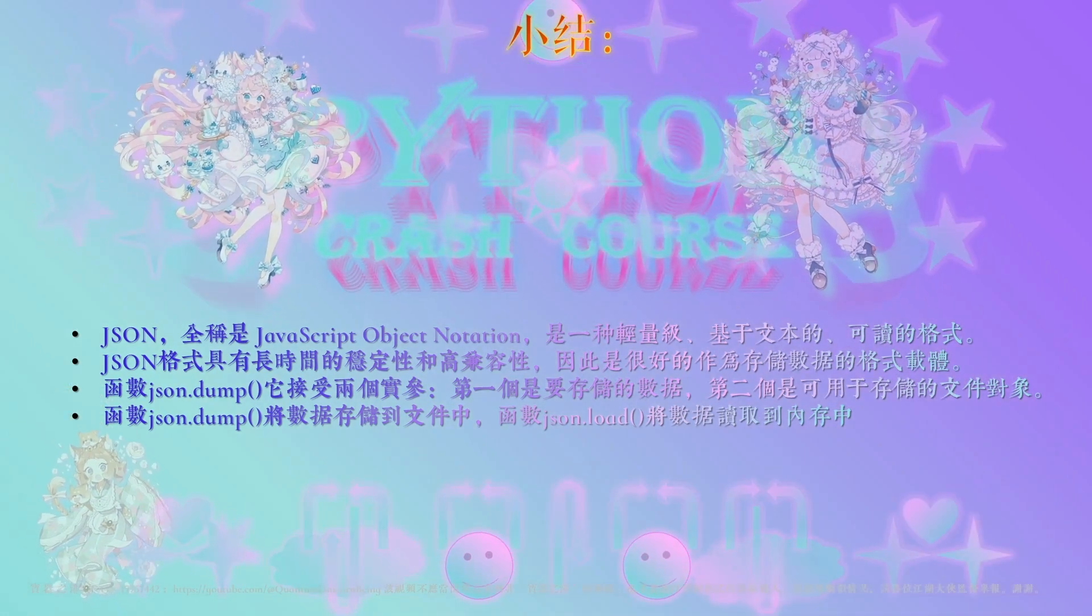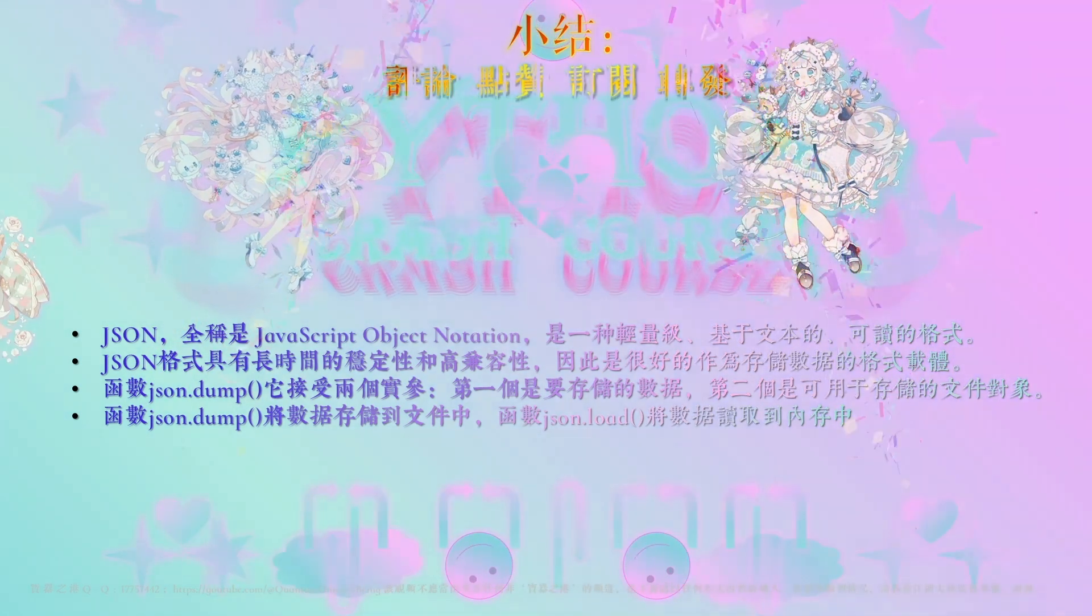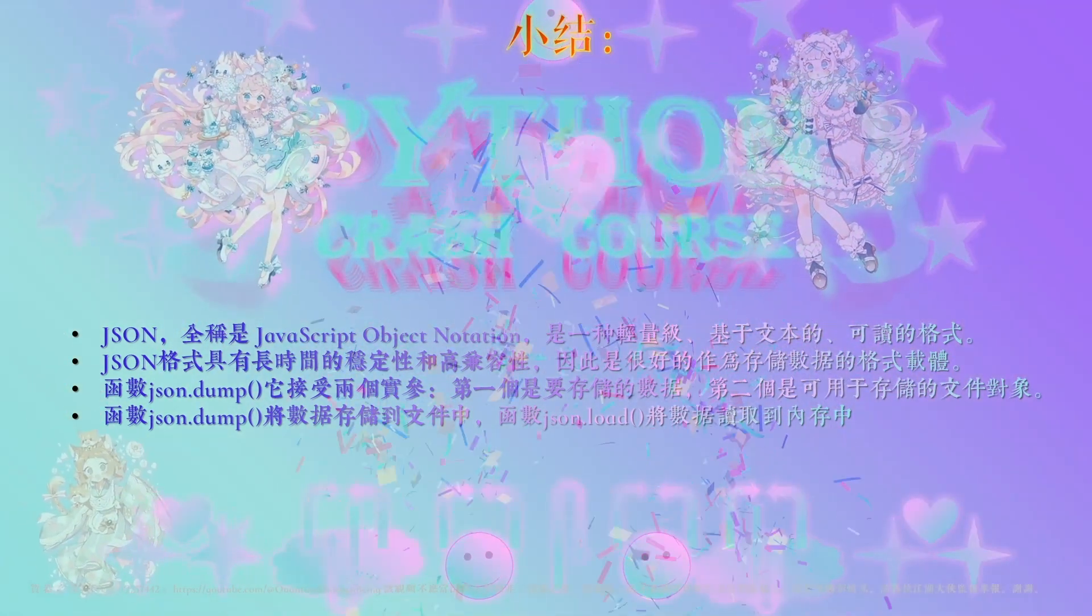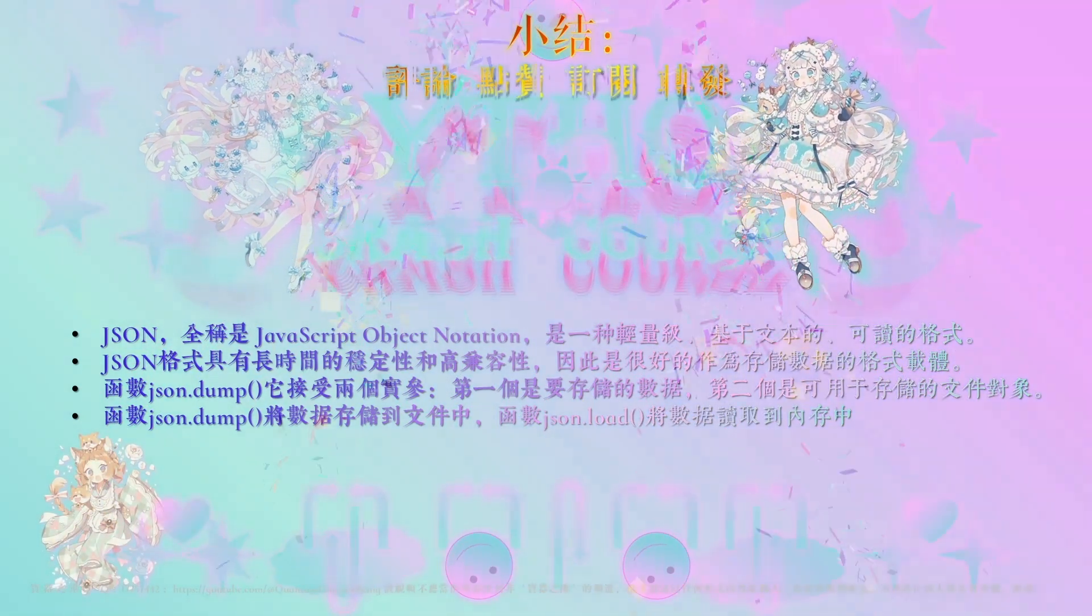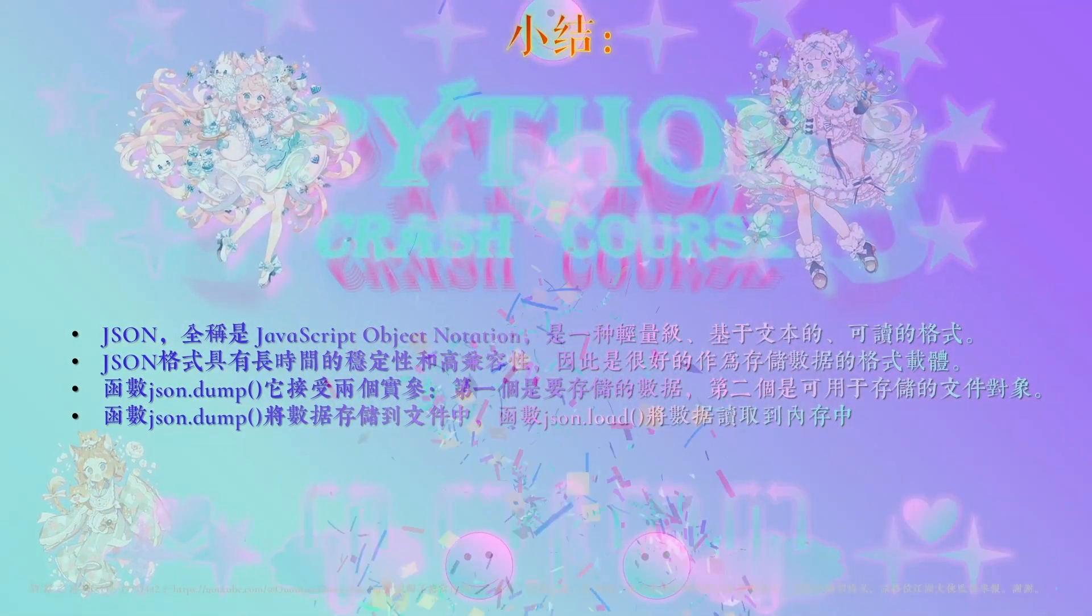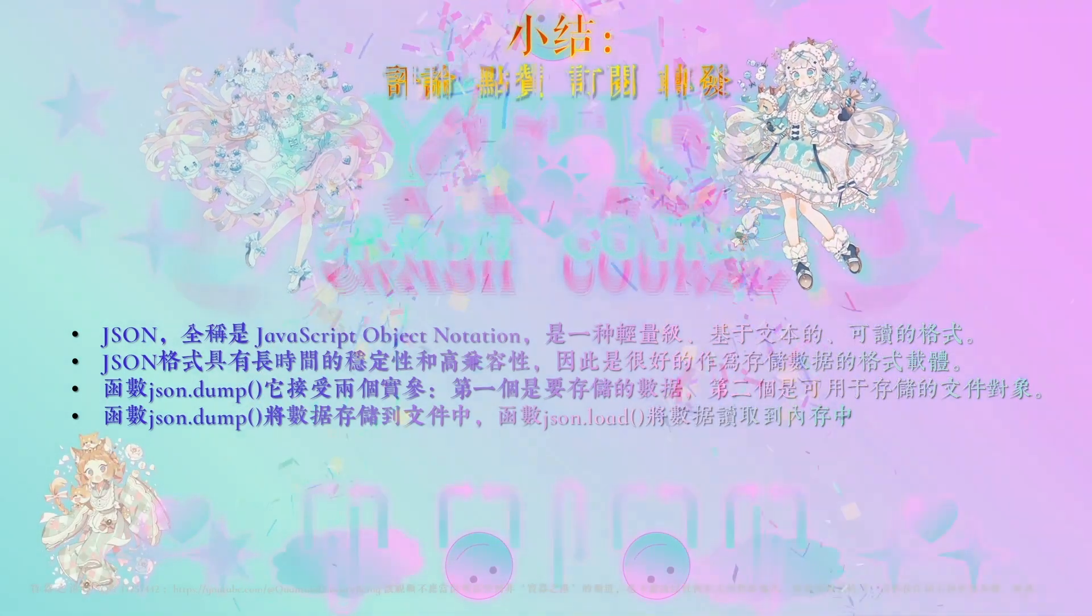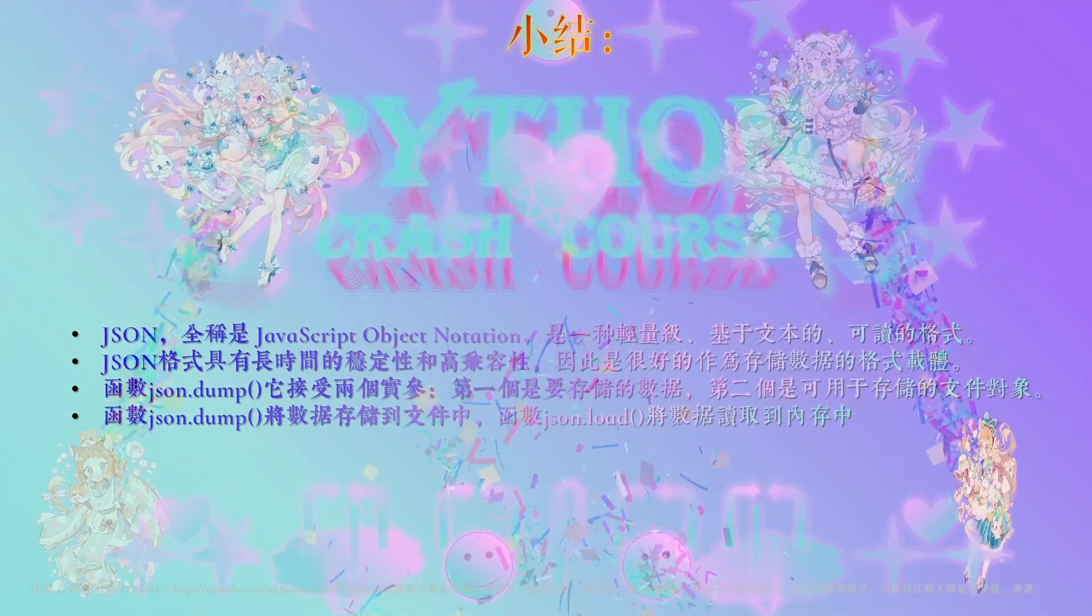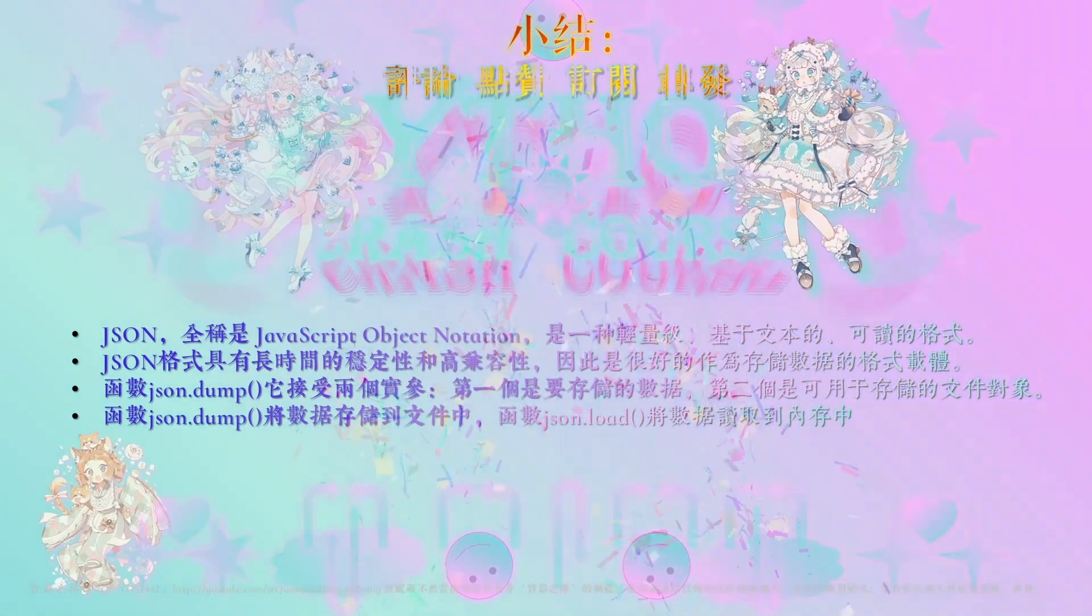那json dump,这个是今天我们要记一下,就是这个函数它接受两个实参,第一个实参呢,是要存储的数据,第二个实参就是可用于存储数据的文件。那函数dump,它是将数据存储到文件中,而函数load,它就是将数据从文件里面读取到我们电脑的内存里面。那以上就是我们整个的学习的内容,小伙伴们你们都get到了吗?